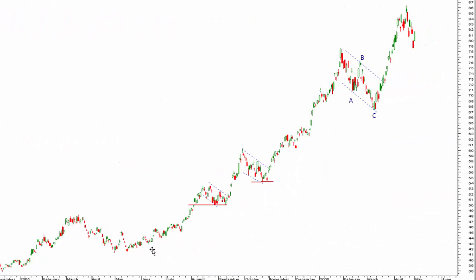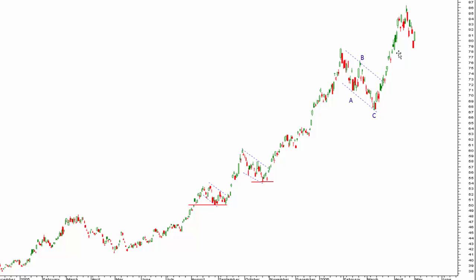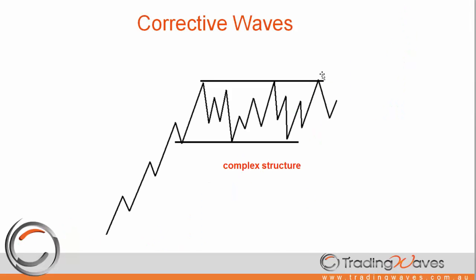Here we have the stock Rio Tinto back in 2006. We can see a nice impulse wave followed by a corrective decline, then another impulse wave — a fast move in the direction of the trend — followed by an overlapping corrective decline, then a fast move again which is a beautiful impulse wave, followed by an ABC corrective decline, and so on. This stock eventually ended up trading as high as $150 a share.